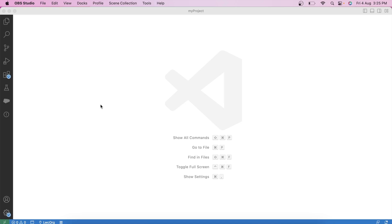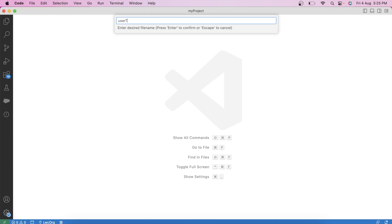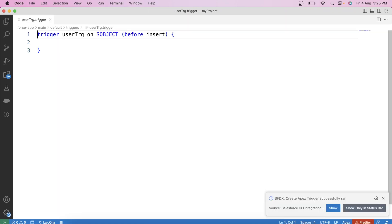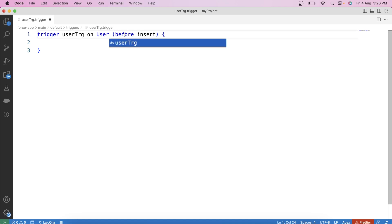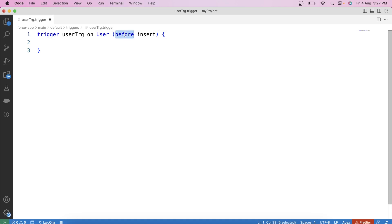Let's start our code. We usually start by creating a handler class, but today we will first create our trigger. Let's call it UserTrg. Our trigger will be on the user object because the change that invokes our trigger is happening on the user object. We are going to use the after update event — we use after update because we need to change the owner of related records.